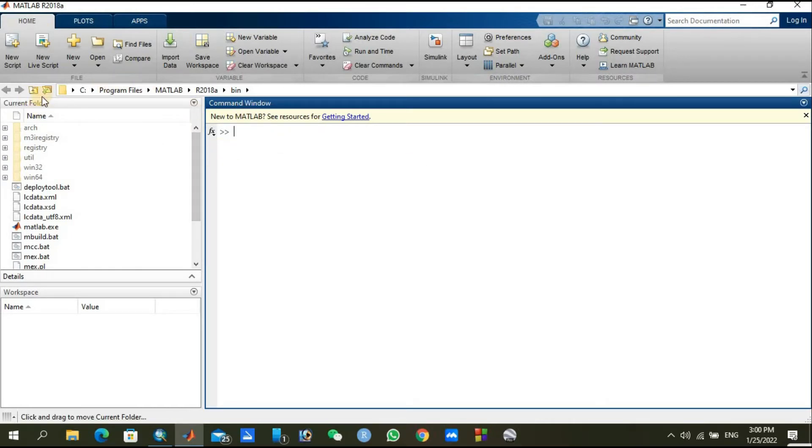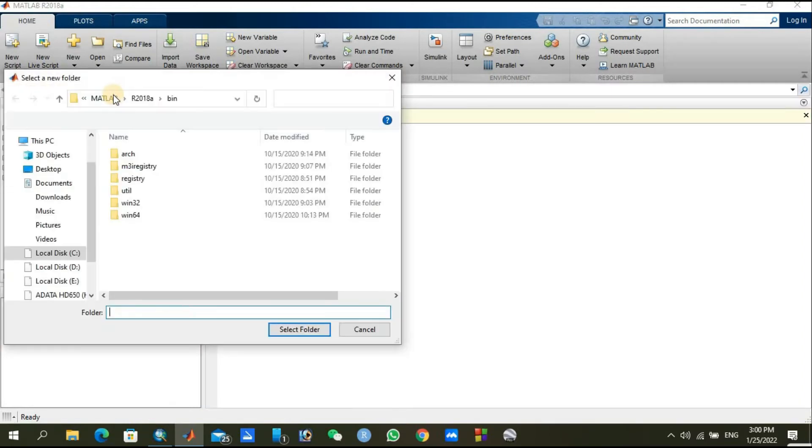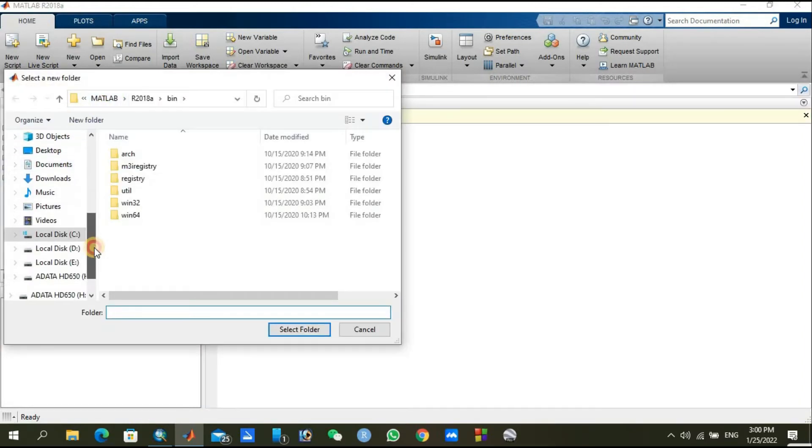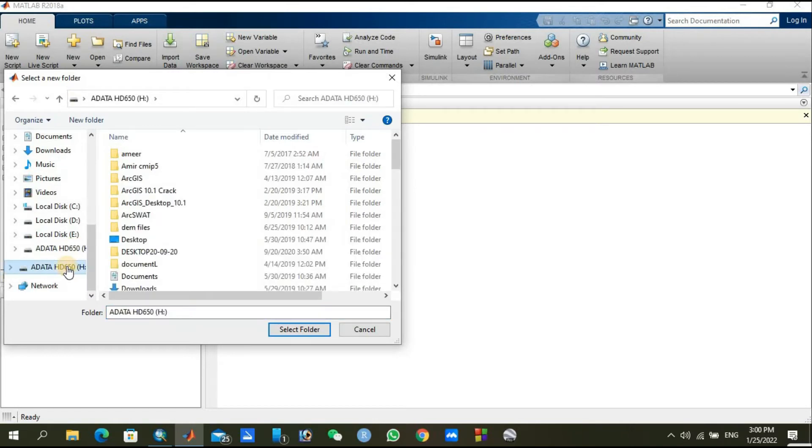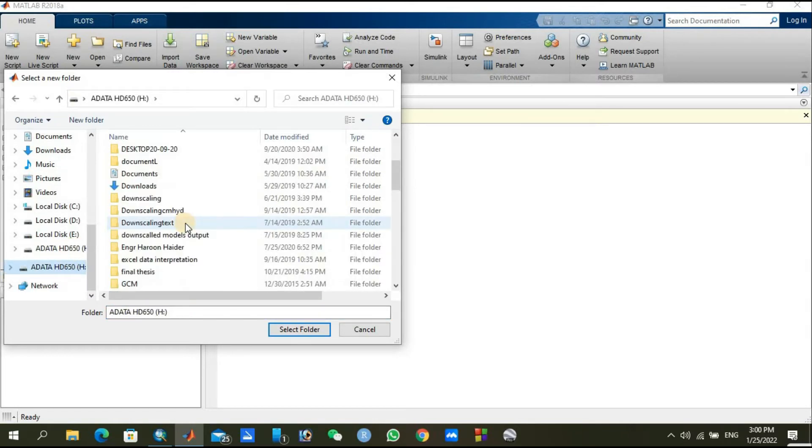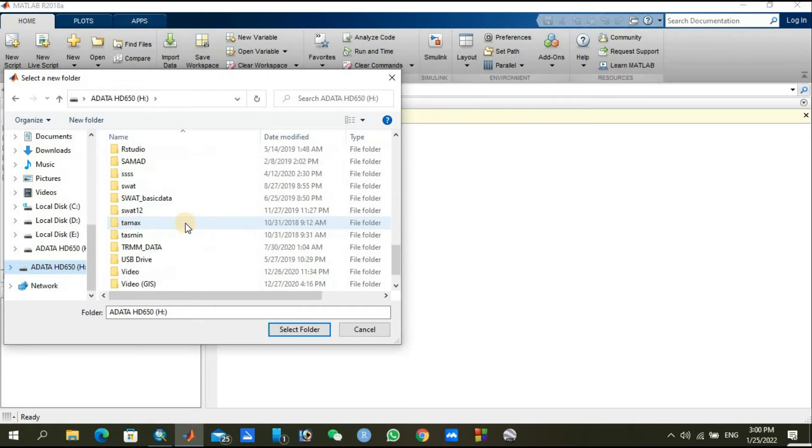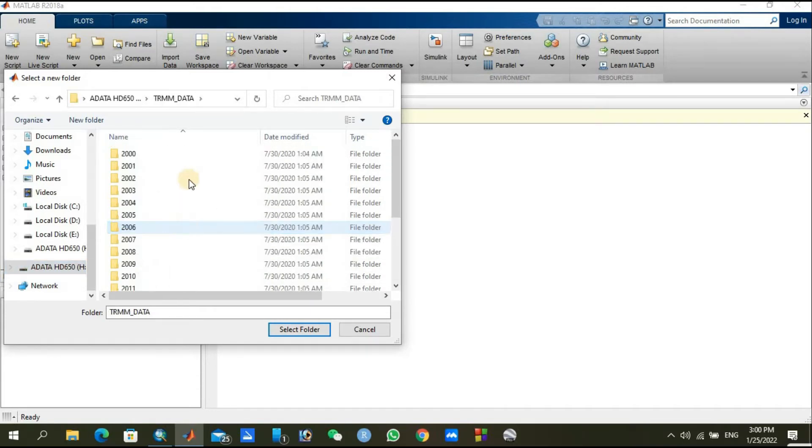First of all, after opening MATLAB, you will need to connect the folder in which your information is located. As I already showed you, in my hard disk, you can see TRMM data. I will open it.